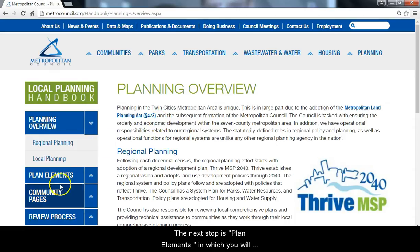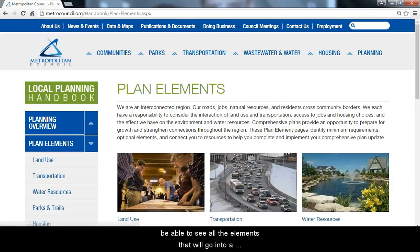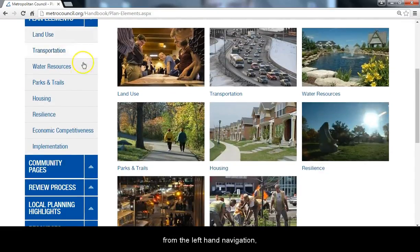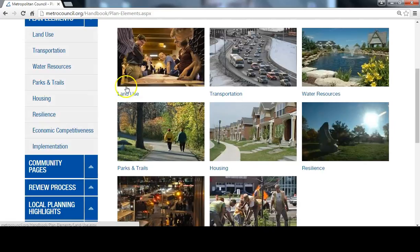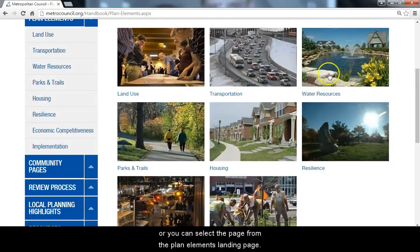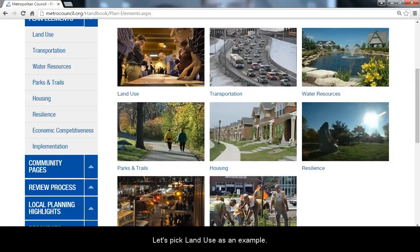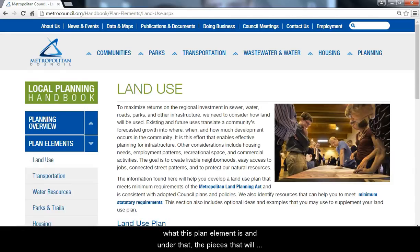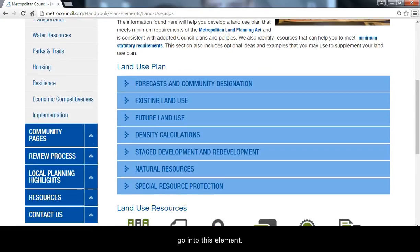The next stop is Plan Elements, in which you will be able to see all the elements that will go into a comprehensive plan. To get to these elements, you can either click on them from the left-hand navigation or you can select the page from the Plan Elements landing page. Each of these pages are designed in the same way. Let's pick Land Use as an example. When you click on the page, you will see an overview of what this plan element is and under that, the pieces that will go into this element.